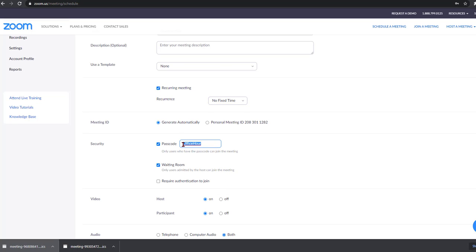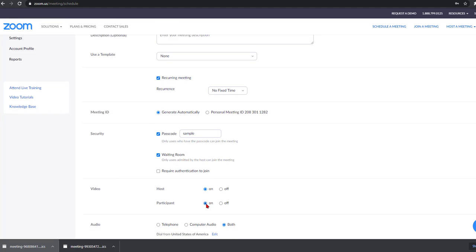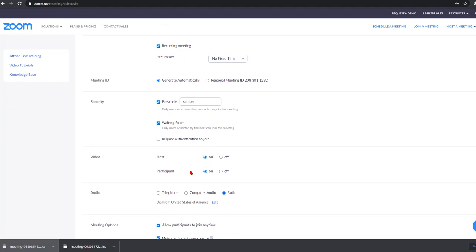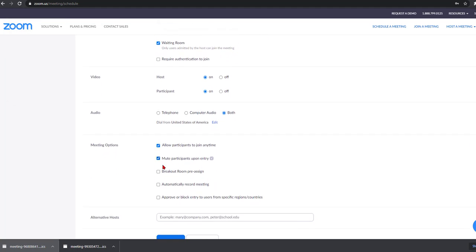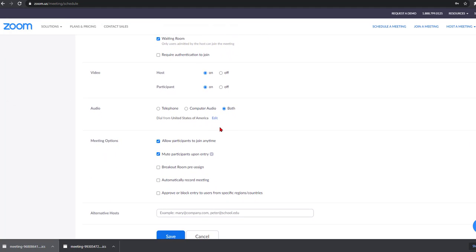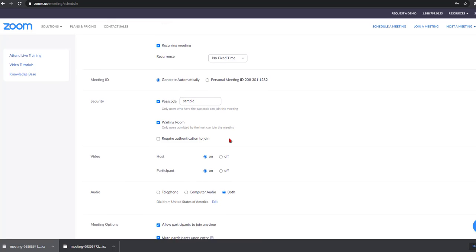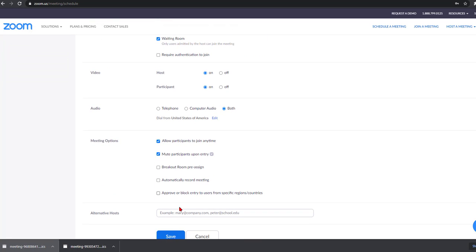Now I can go ahead and change the password. So let me make it sample for a sample password here. You could turn on and off the waiting room. Now you can do all of the other Zoom features that you may wish to do as far as establishing your meeting. I'm going to go ahead and click save now.